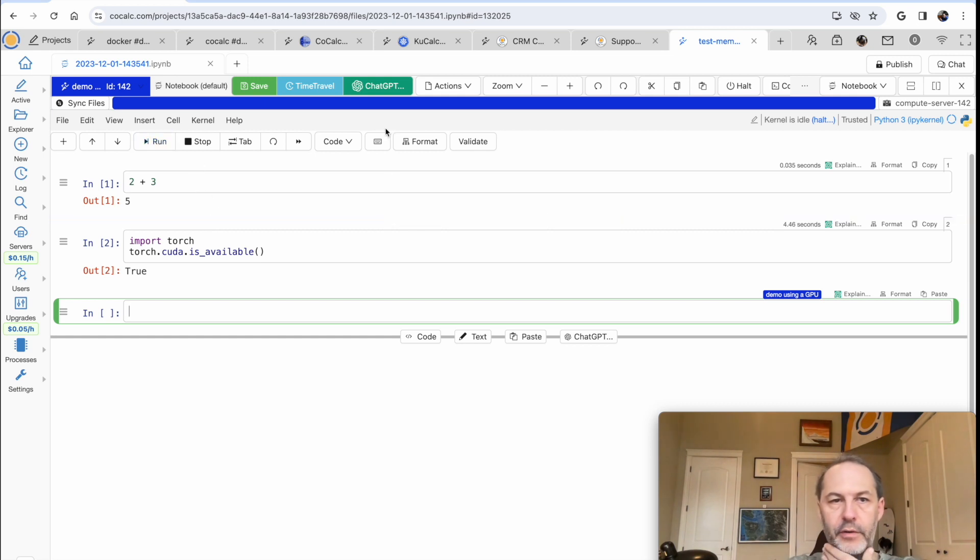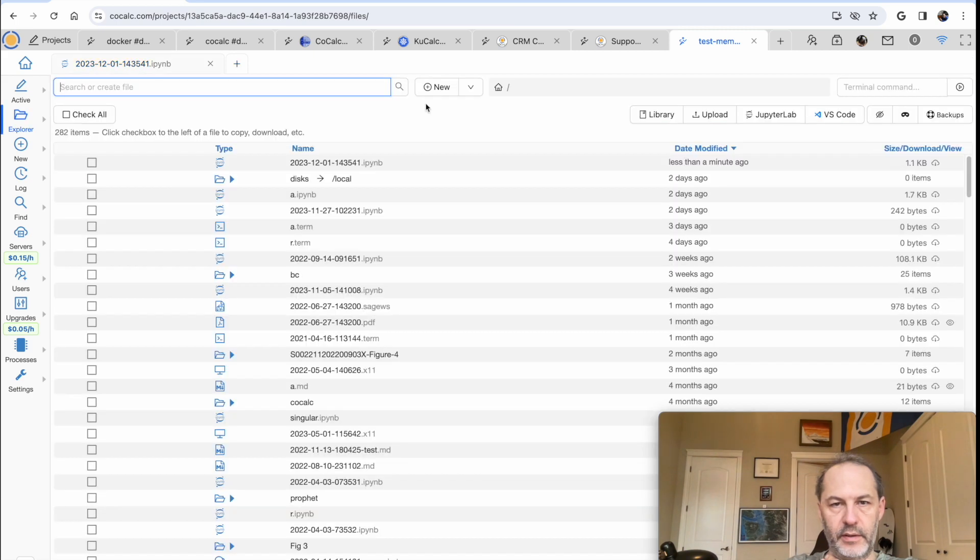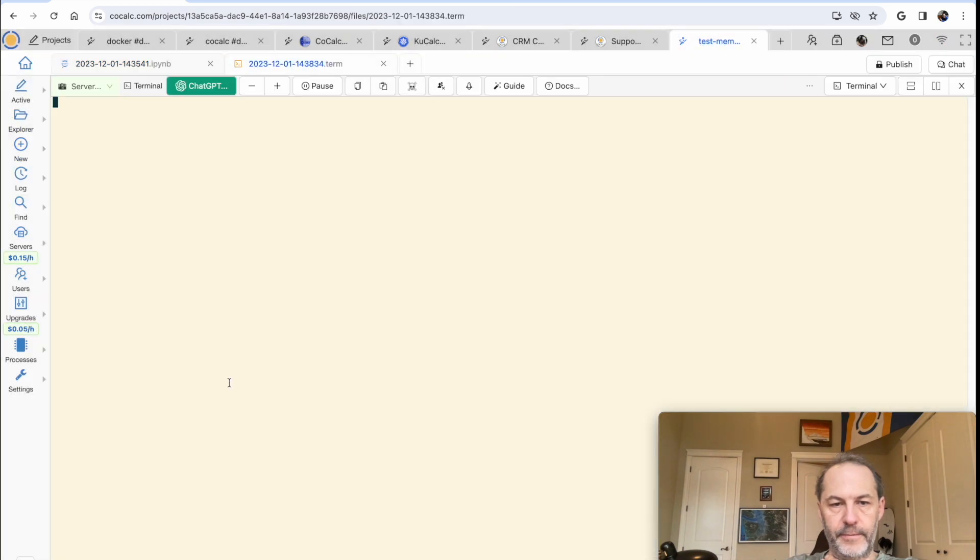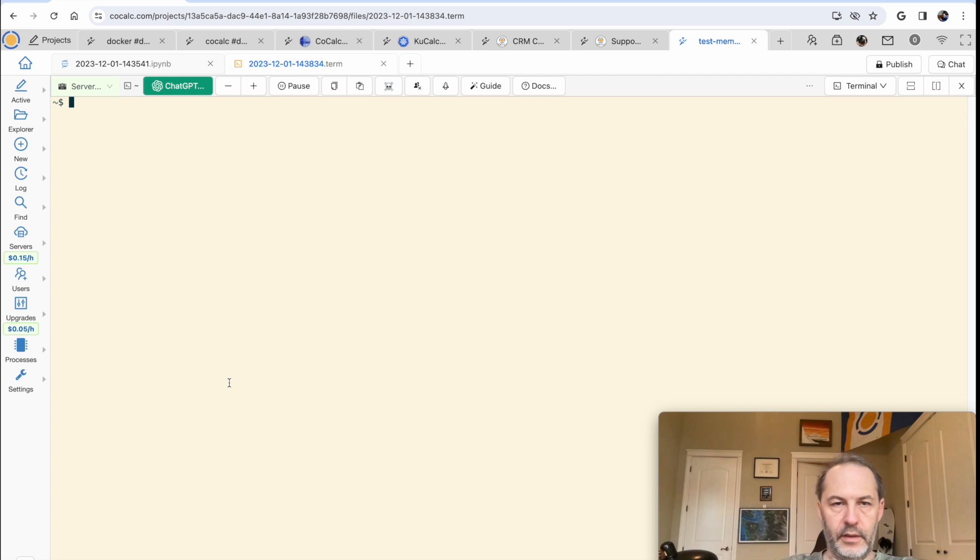If you want to poke around with the terminal, by the way, you can just do plus and do new terminal, and then select the server.